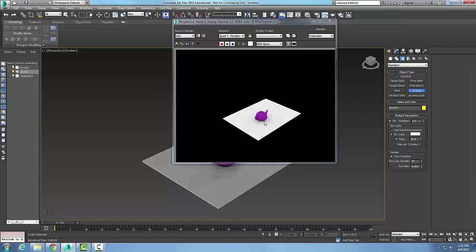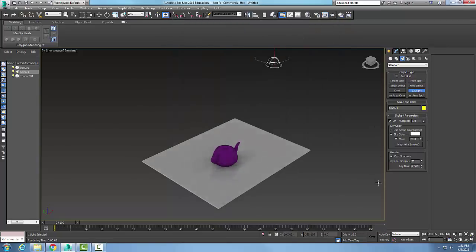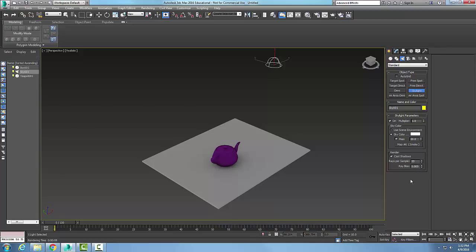Since the light is coming from above, shadows appear on the bottom side of the teapot. You can set the number of rays per sample — the higher the value, the more calculations. Ray bias is the closest distance to an object from which shadows can be projected, so you don't want it right up against the object.